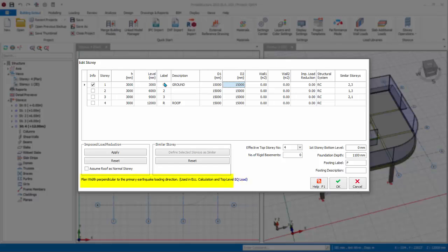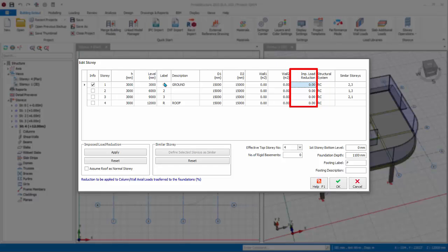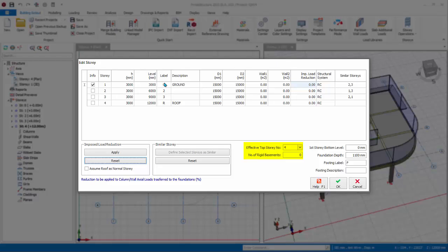D1, D2, wall 1, and wall 2 are seismic parameters. Read the notes below when you click on the cell for more information. Imposed load reduction can be applied. If you input 10, it means 10%. Under imposed load reduction, if you click apply, the program will automatically apply imposed load reduction according to the selected code. Click reset to reset values to 0. Effective top story number and number of rigid basements affects both the seismic analysis as well as the automatic wind load calculation. For example, if there is one basement modeled as story 1, then rigid basements should be set to 1, then no wind load will be auto-applied to the story.